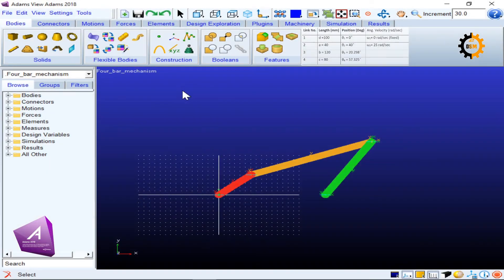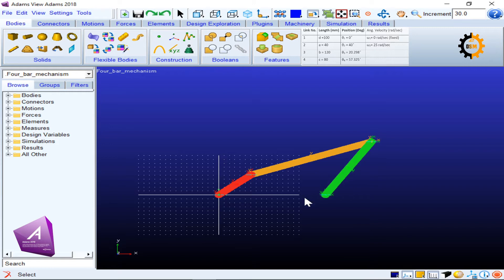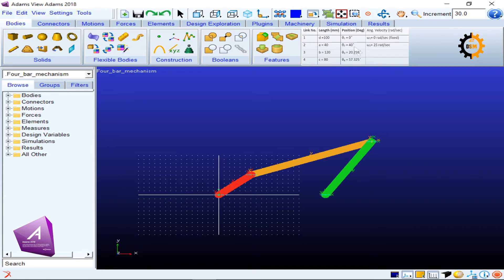After we have drawn our four-bar mechanism, which I showed in another tutorial, you can see its description below on the screen. As a result, we have the four lengths and their given positions which are also visible here.